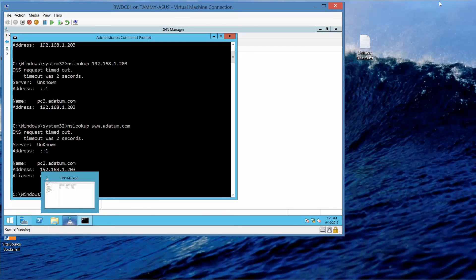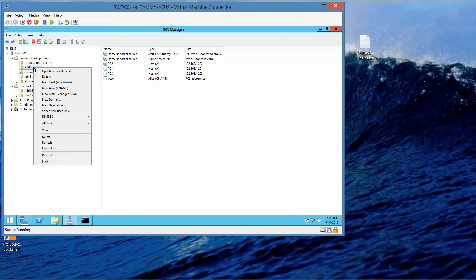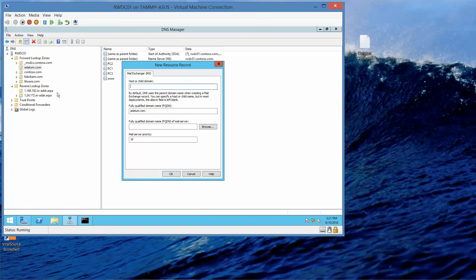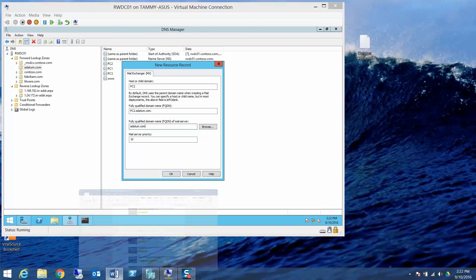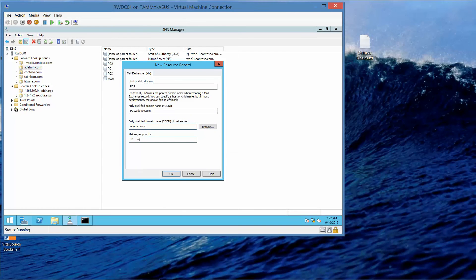Now we're going to minimize and right-click adatum.com to choose New Mail Exchange (MX). In the host or child domain text box, type PC2. In the fully qualified domain name of the mail server, type adatum.com. What is the default mail server priority? It's 10. Click OK.